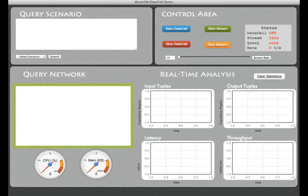In this demo I am going to show you how to run continuous queries in MonoDB Datacell and to see how it can handle real-time analysis.